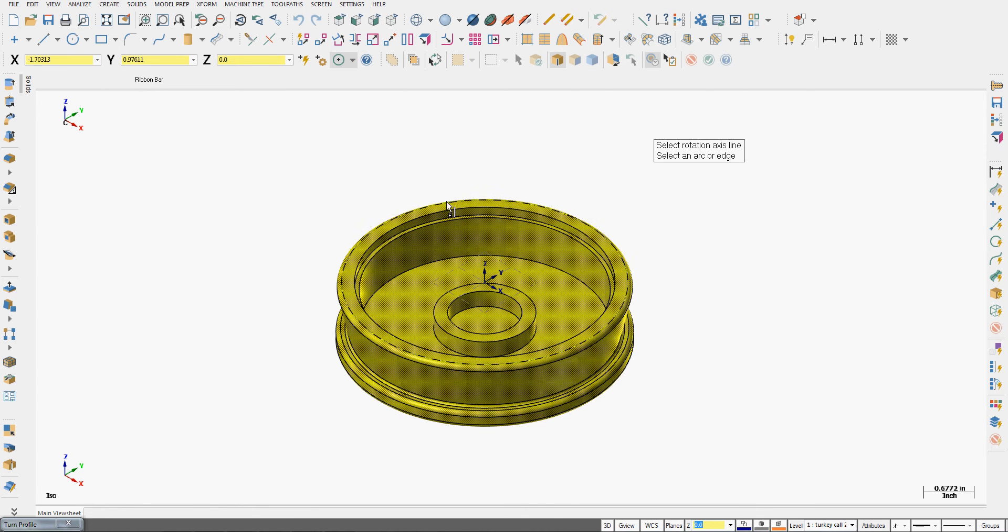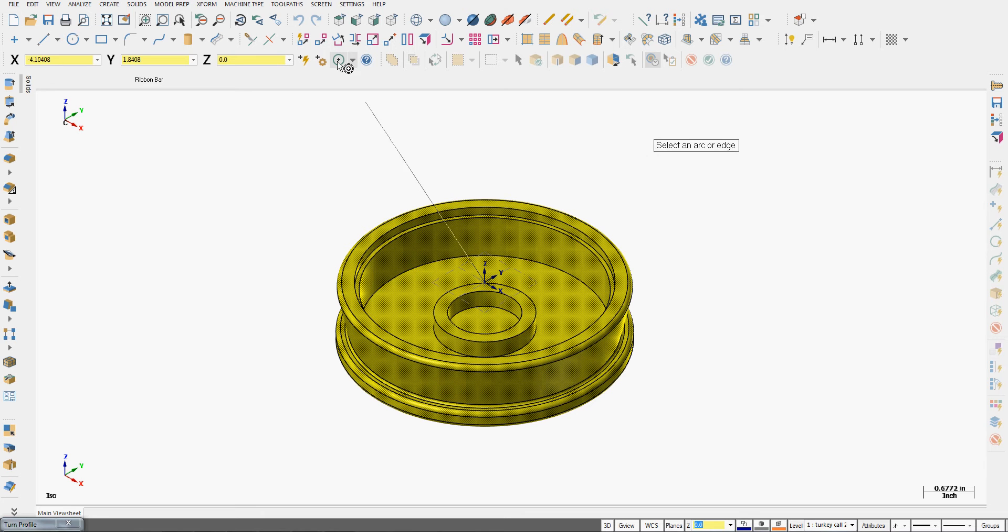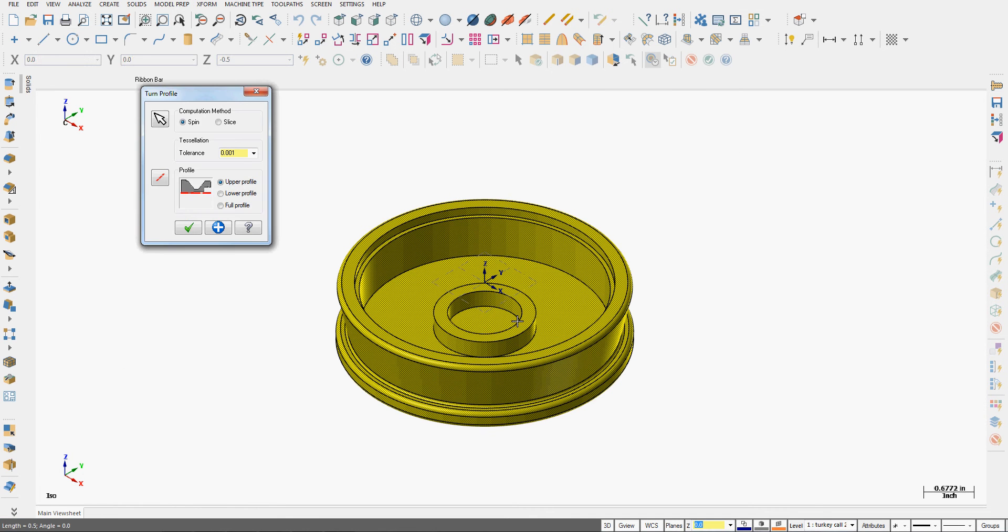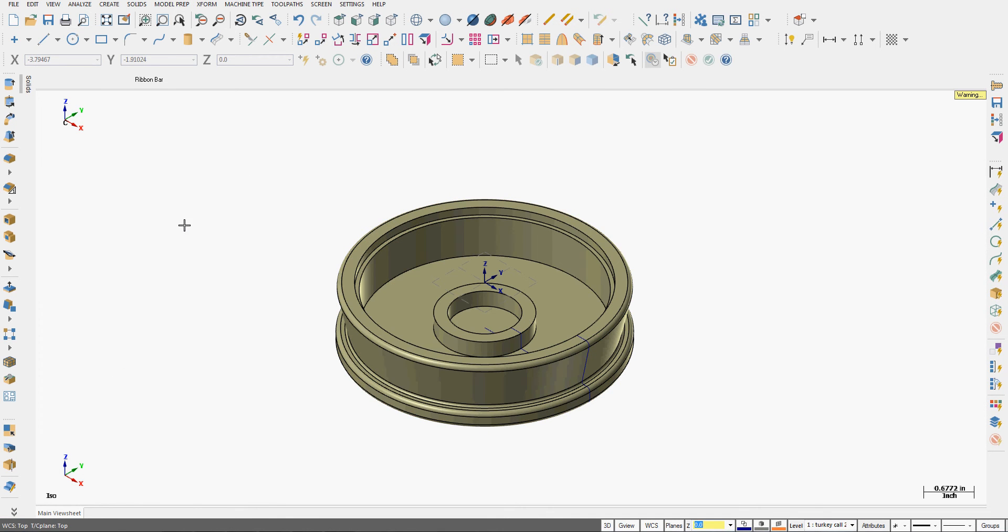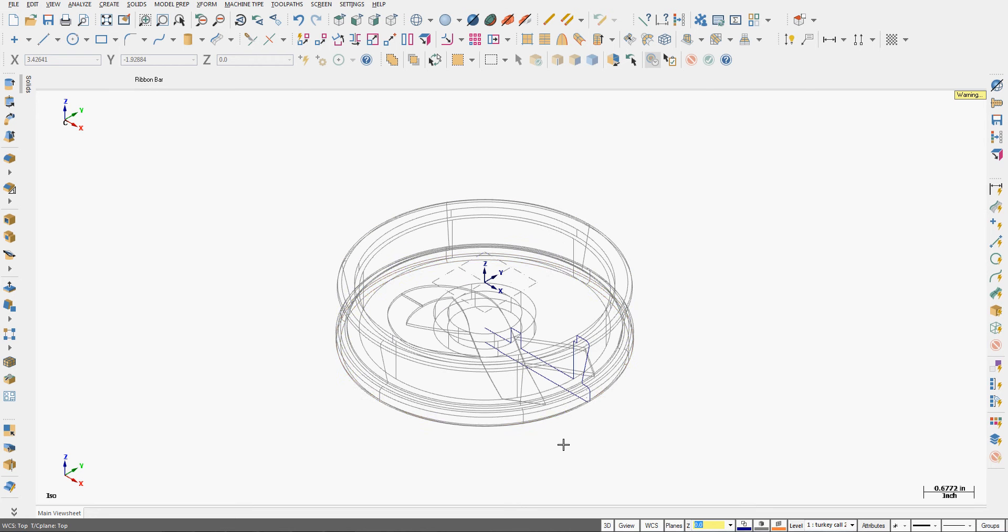I'm going to select the axis and tell Mastercam to create an axis from the center of an arc up here to the center of arc lower down on the part.